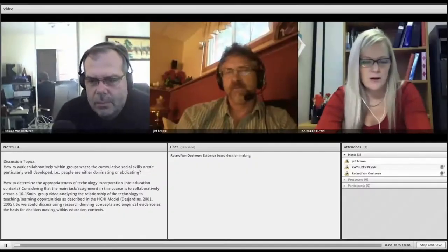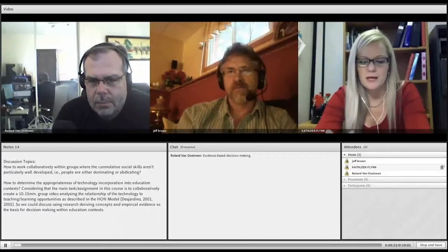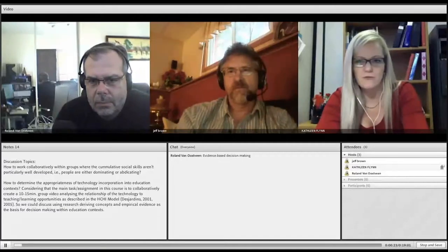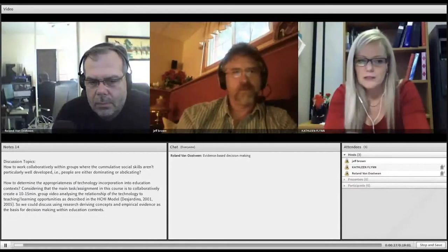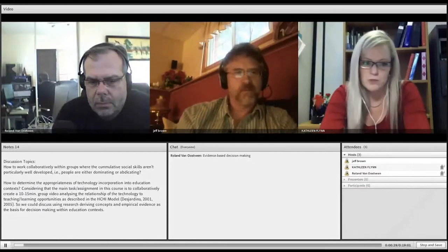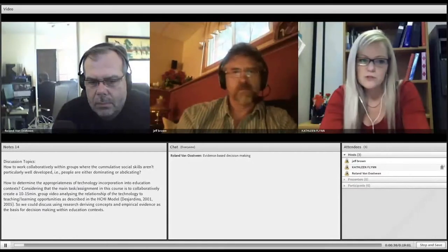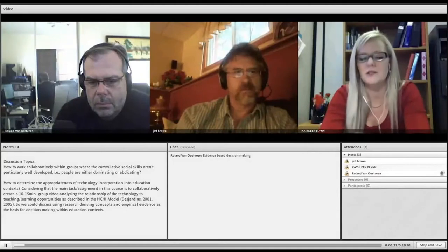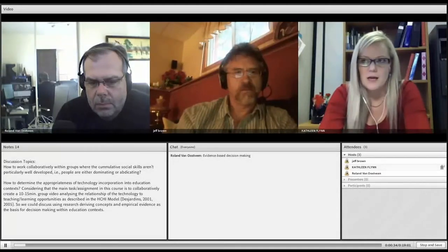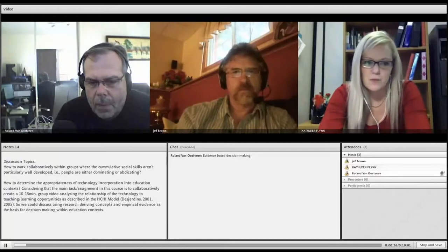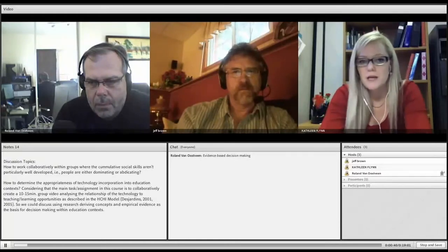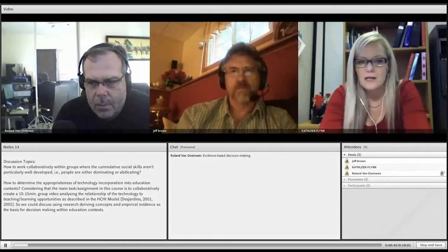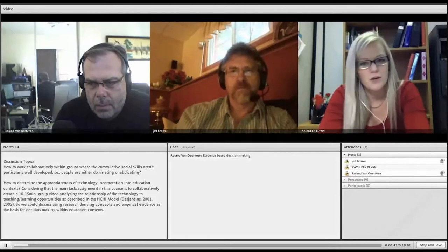I'm glad we're all here tonight. I'd like to start the conversation off with the question on the screen, which is how to work collaboratively within groups where the cumulative social skills aren't particularly well-developed. Examples of this are when people are dominating or abdicating the conversation. Jeff, I would like you to maybe start the conversation off if you could.